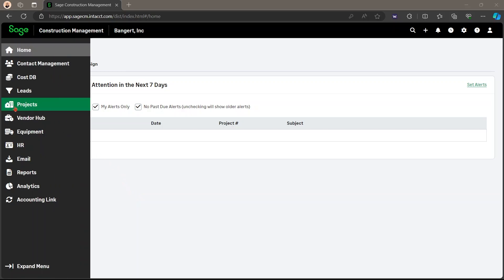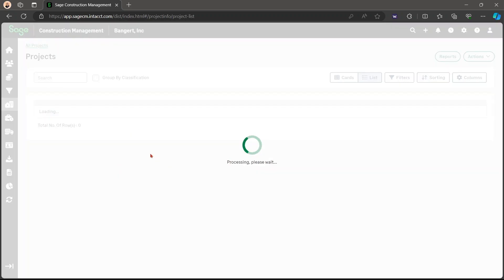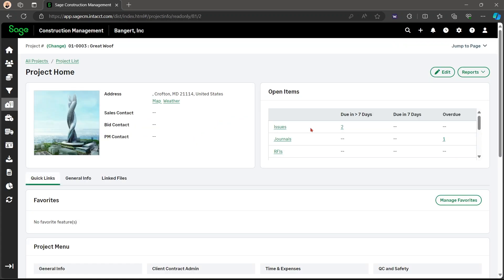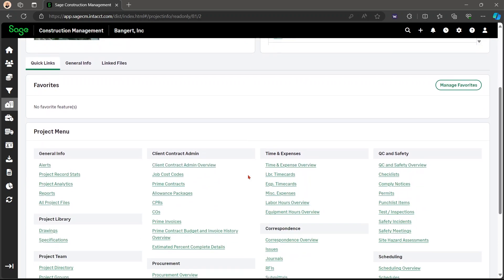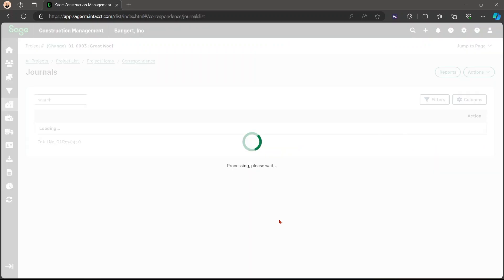So you're going to go to projects, select whichever project that you're going to. For example, if you want to show up to a site on Friday and you want to tell them that you're coming, you're going to go down to correspondence into journals.